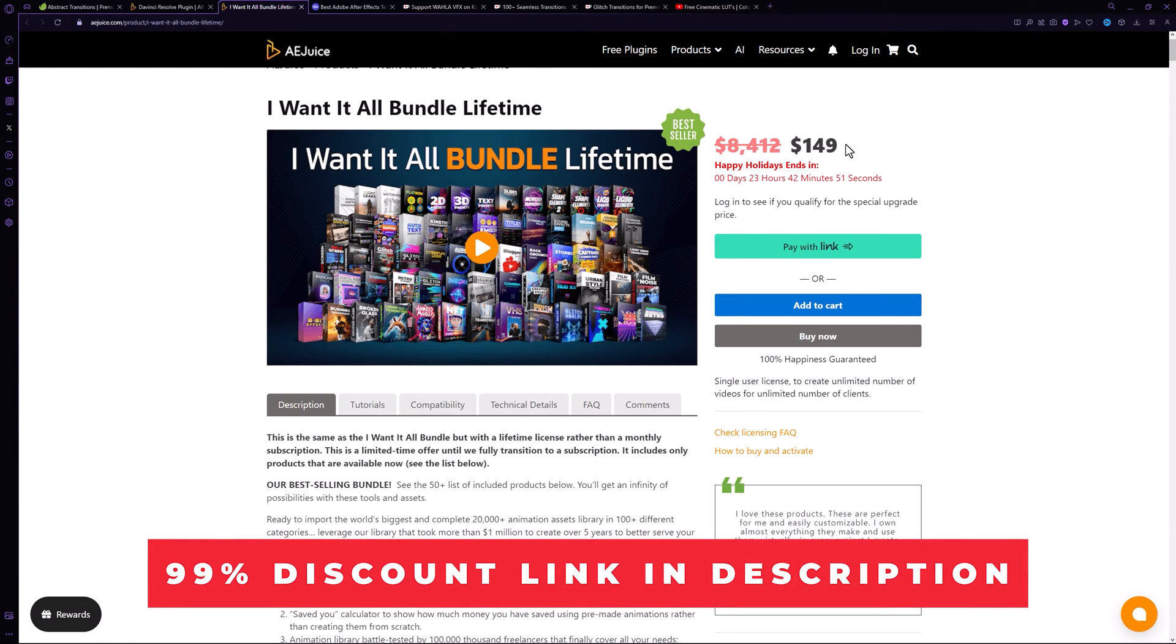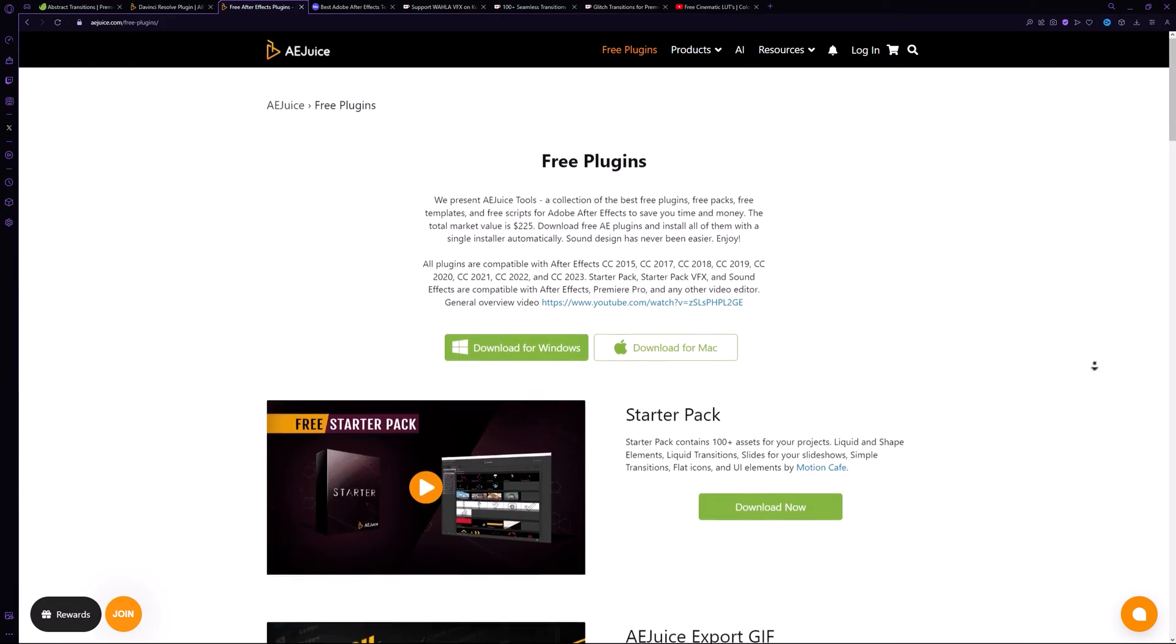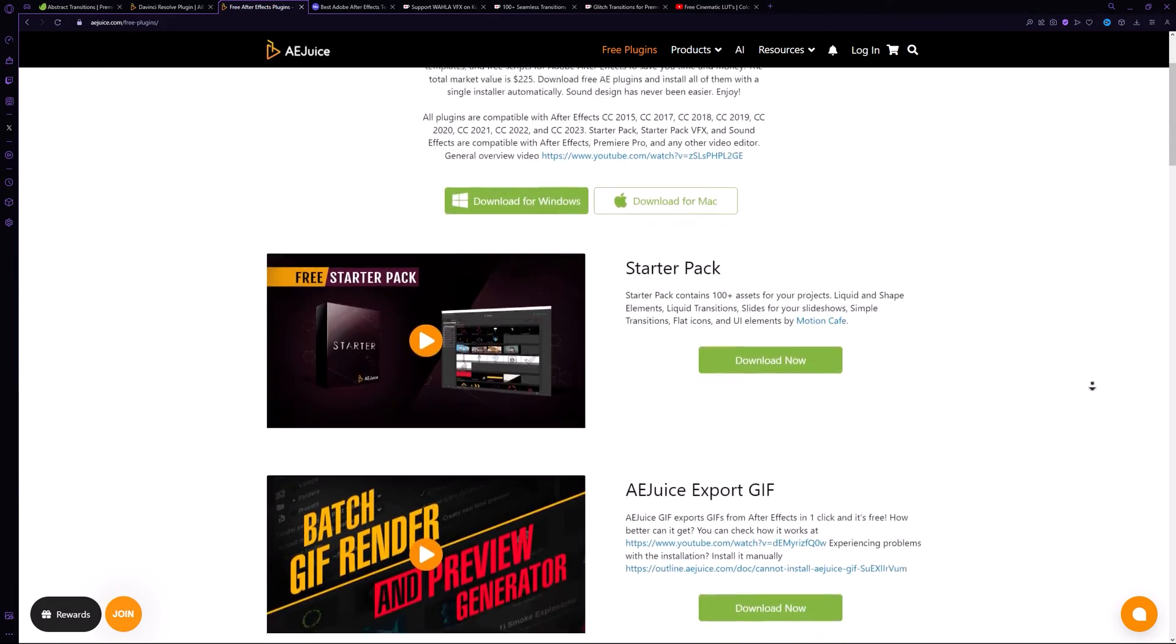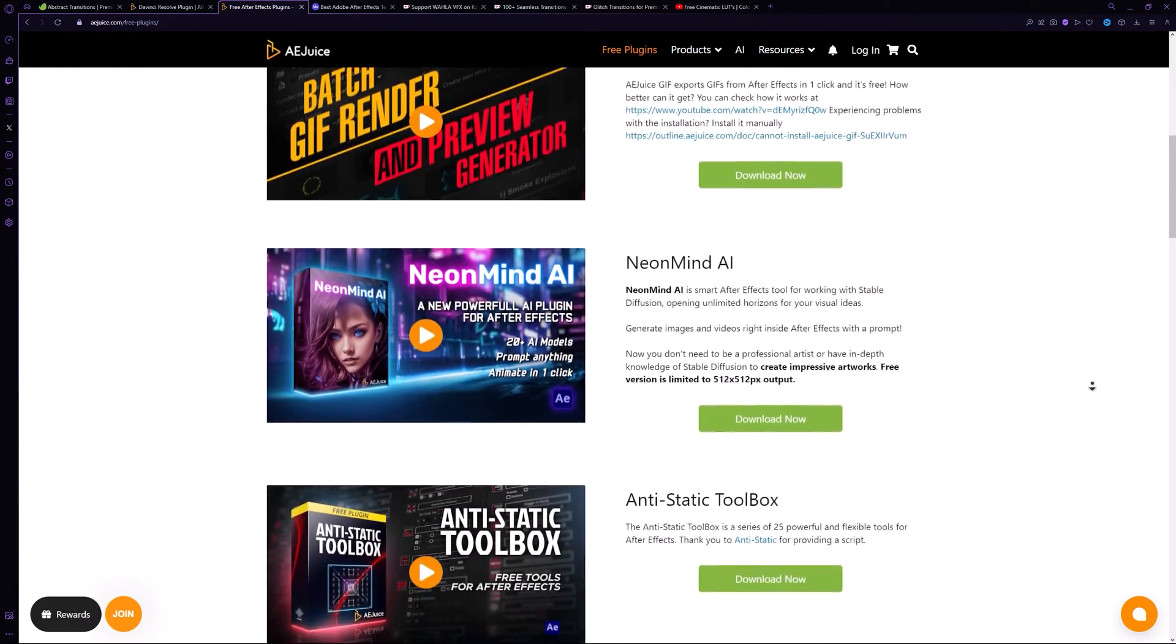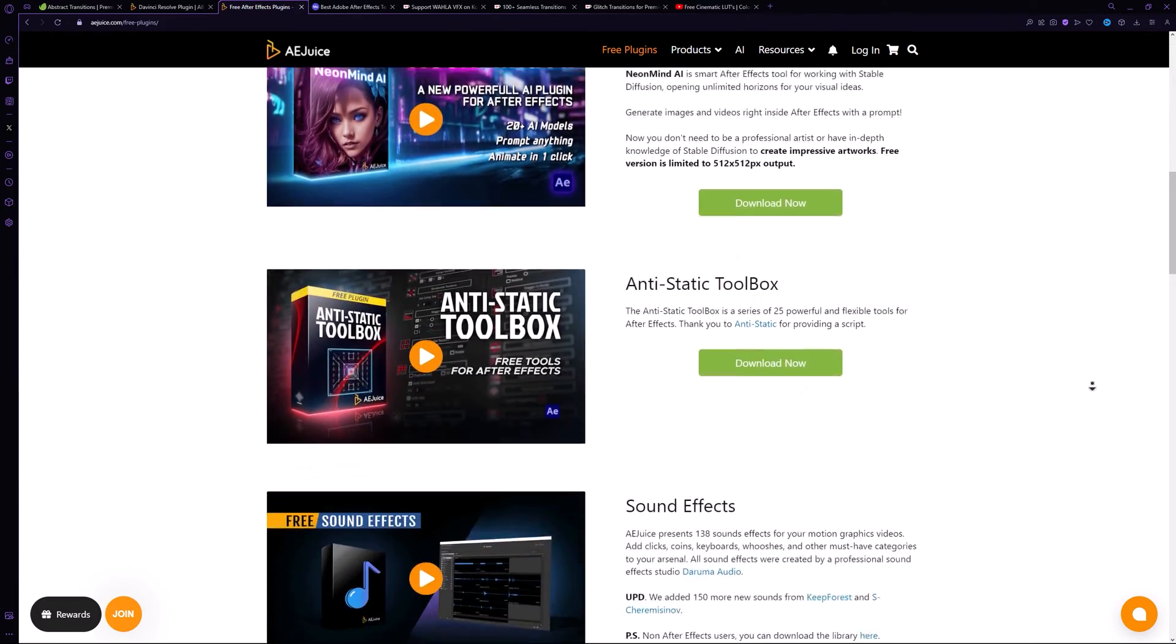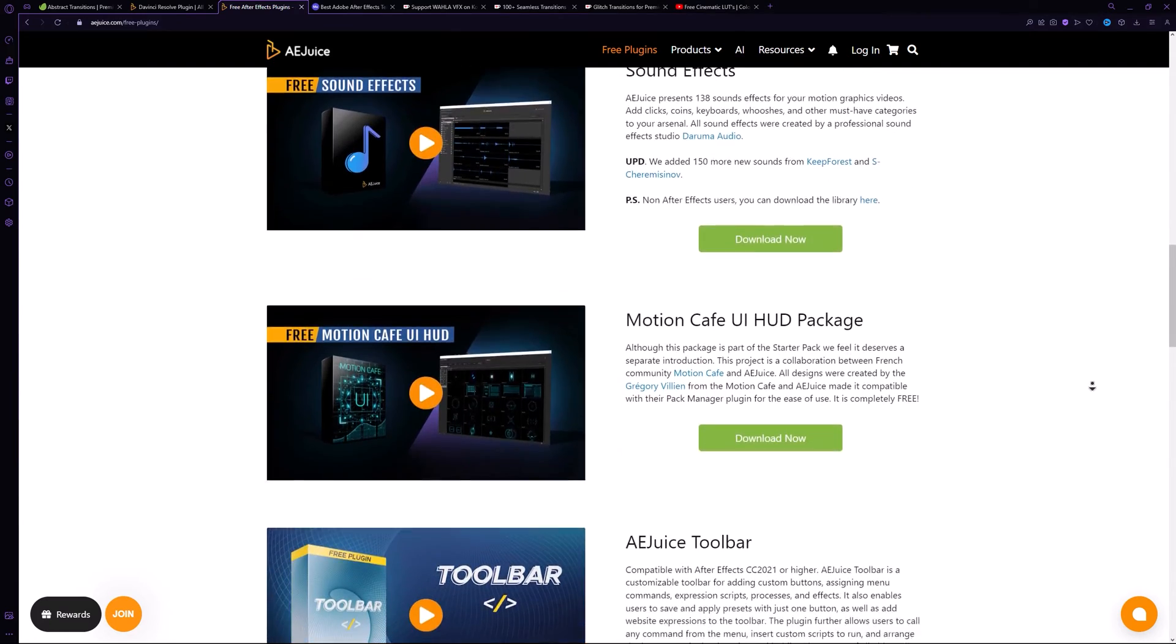AE Juice also provides a free plugin for both Windows and Mac. This plugin grants access to a variety of free plugins that are available. Some of these packs are for Premiere Pro while the others are for After Effects.